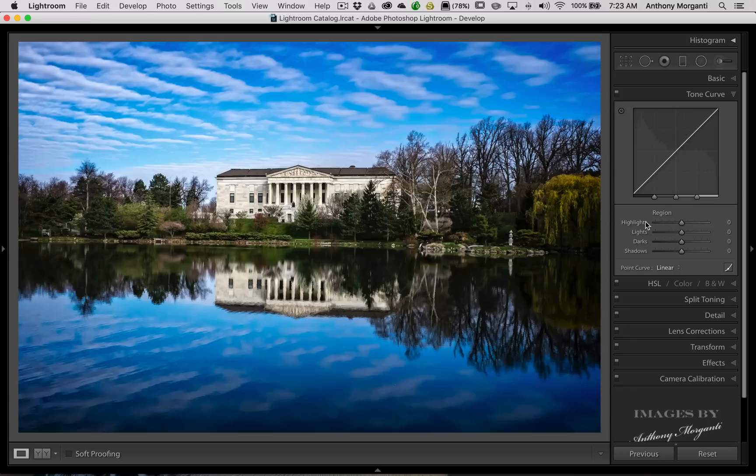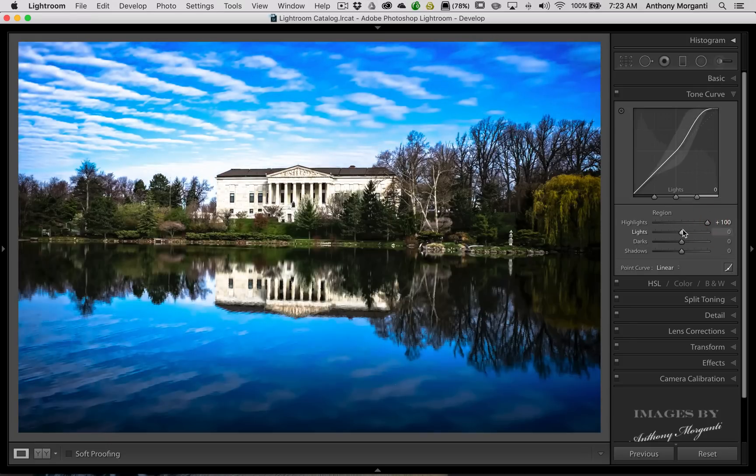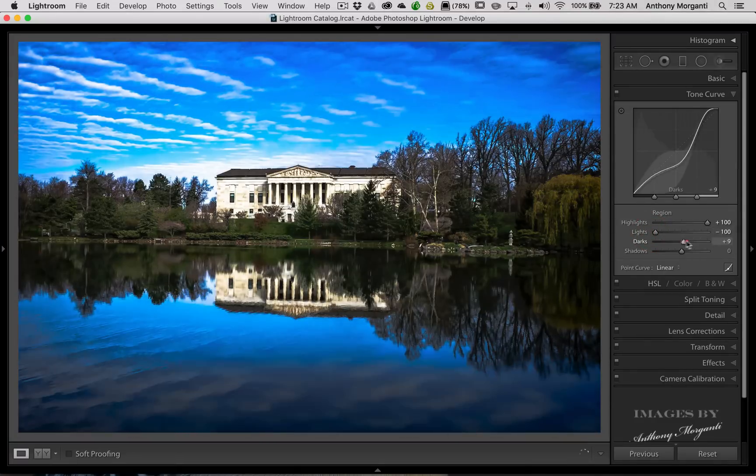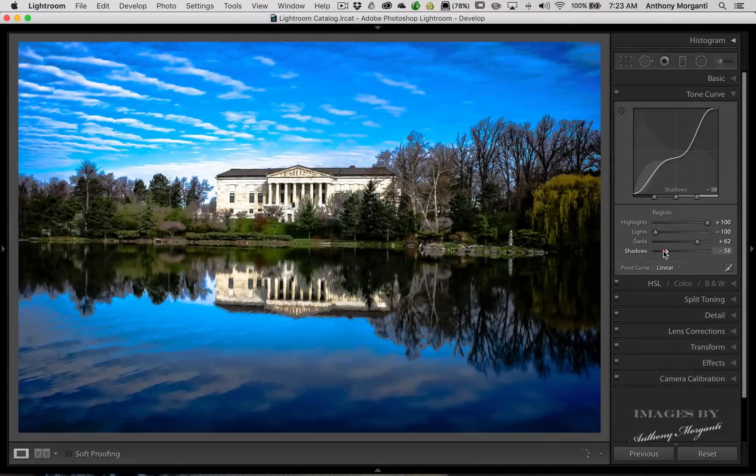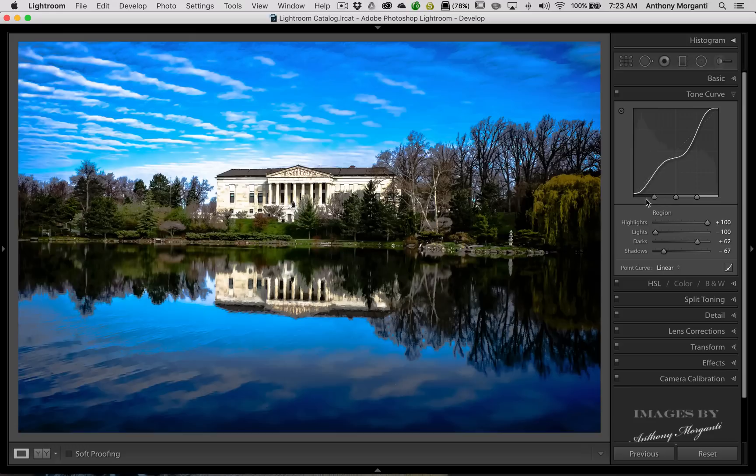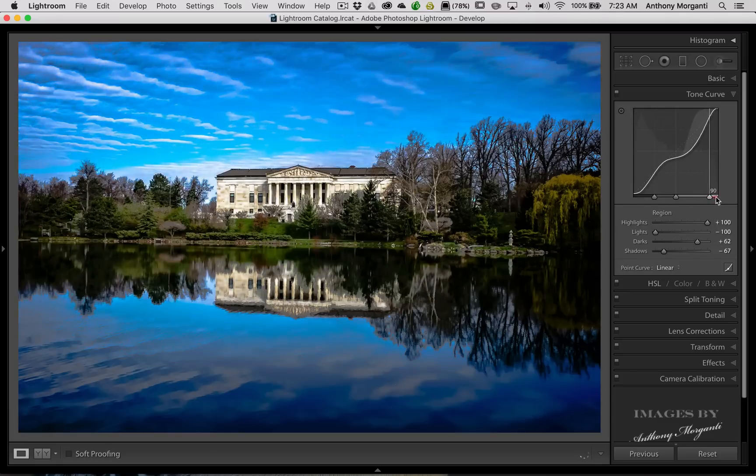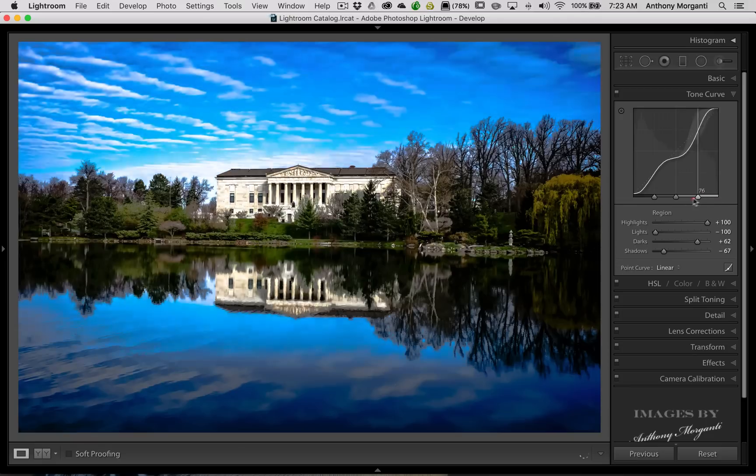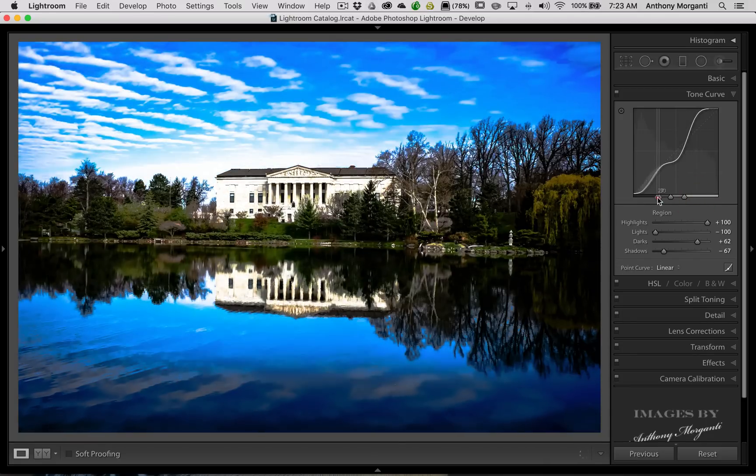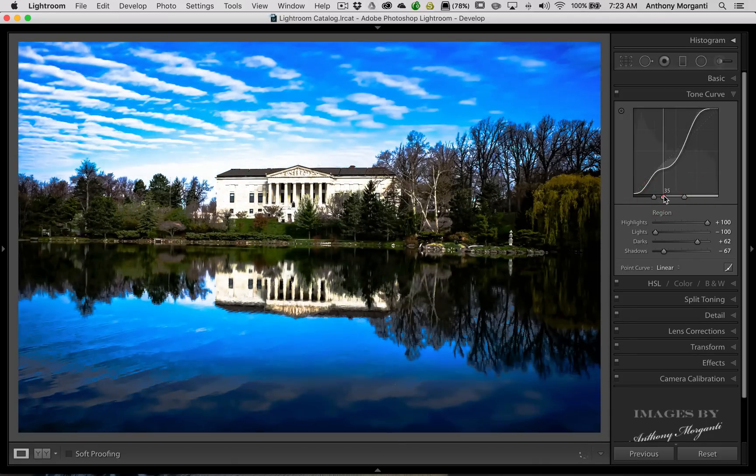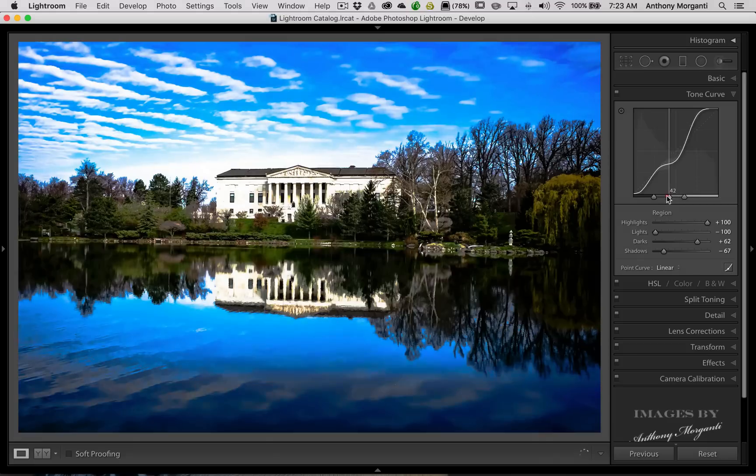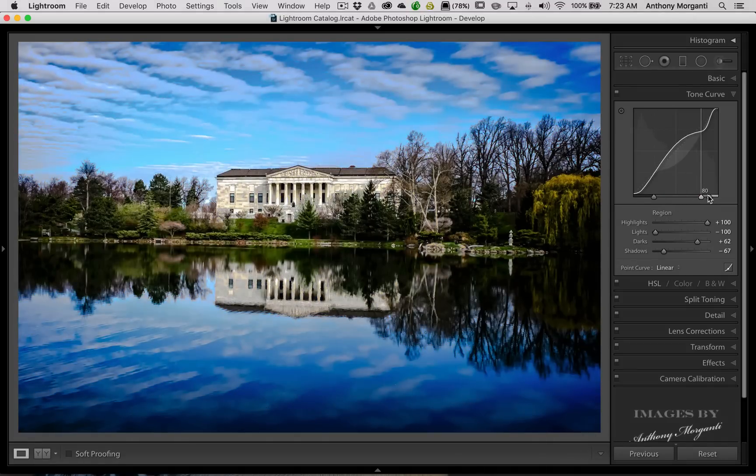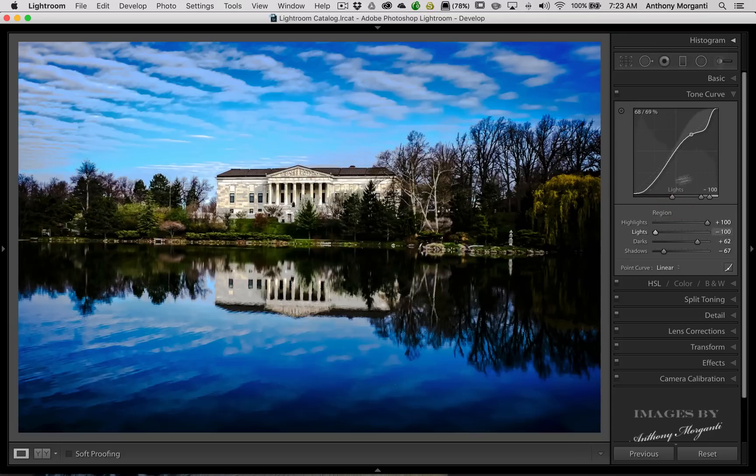What we could do here is we could adjust highlights, lights, and darks all separately right here. And what these splits do, this is the transition area between where the shadows end and the darks begin. And over here, it's where the highlights end and the lights begin. So you could change that. That middle one is the center point, or where the midtones begin and end. So we could move these all around like that.